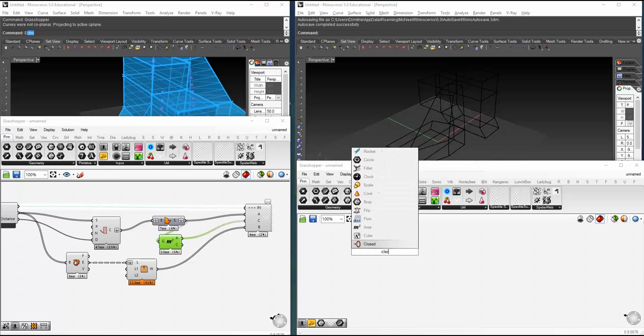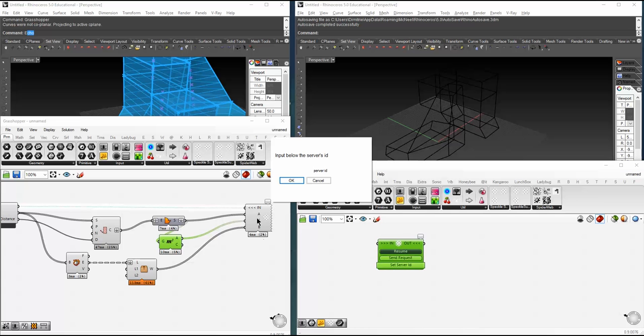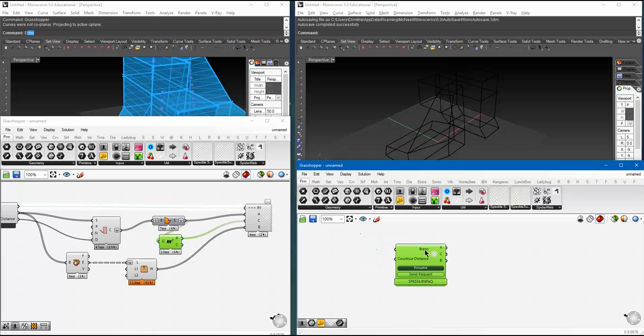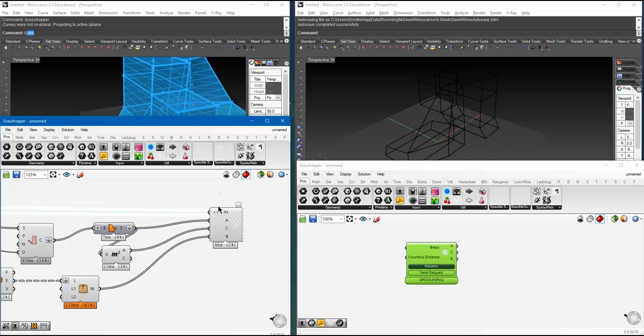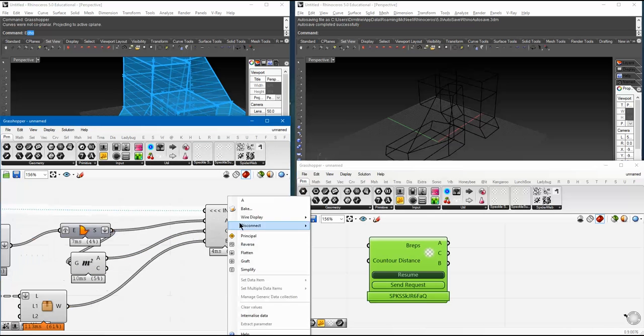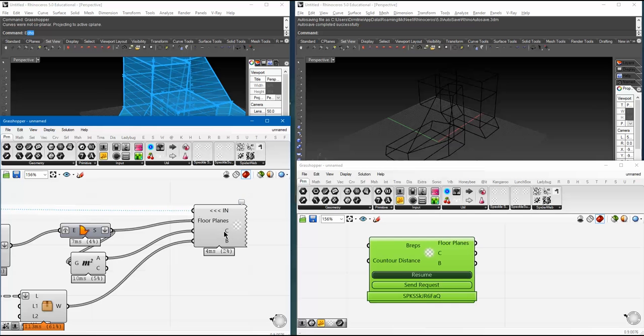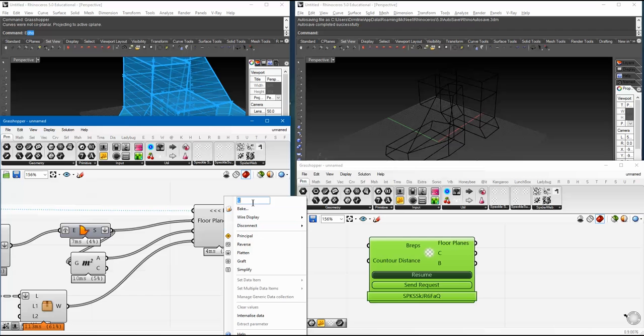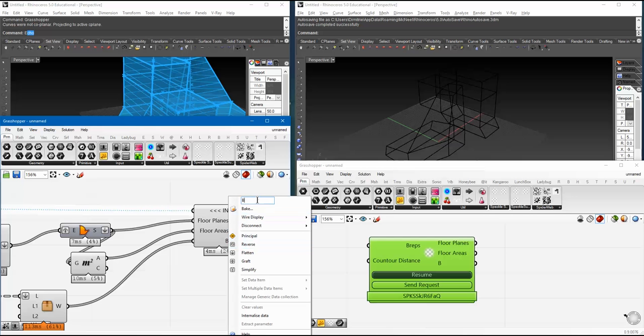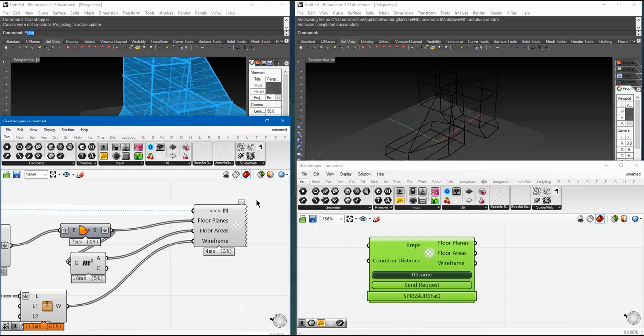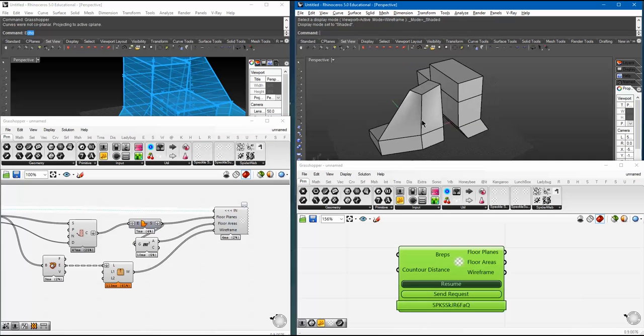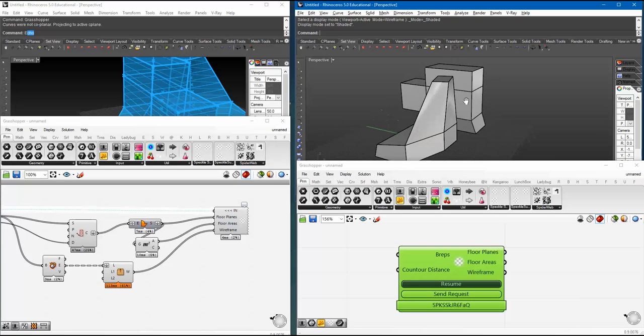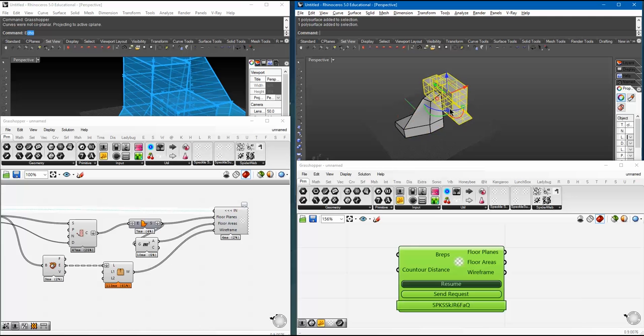So, let's create a little client for it. Client. Set your server ID. Copy my server ID here. Paste it back. Client. And let's first of all rename this inputs. And then rename this server outputs. So, this one is floor planes. And these are floor areas. And these are extra wireframe. There we go.